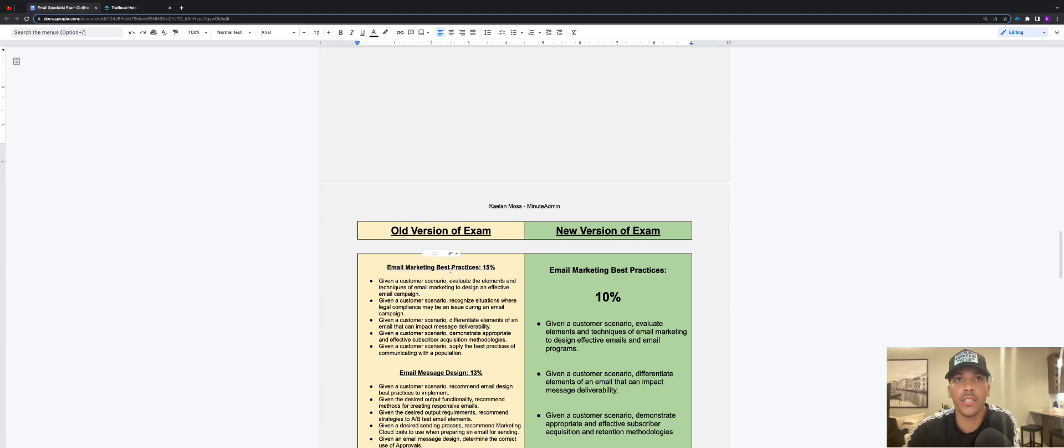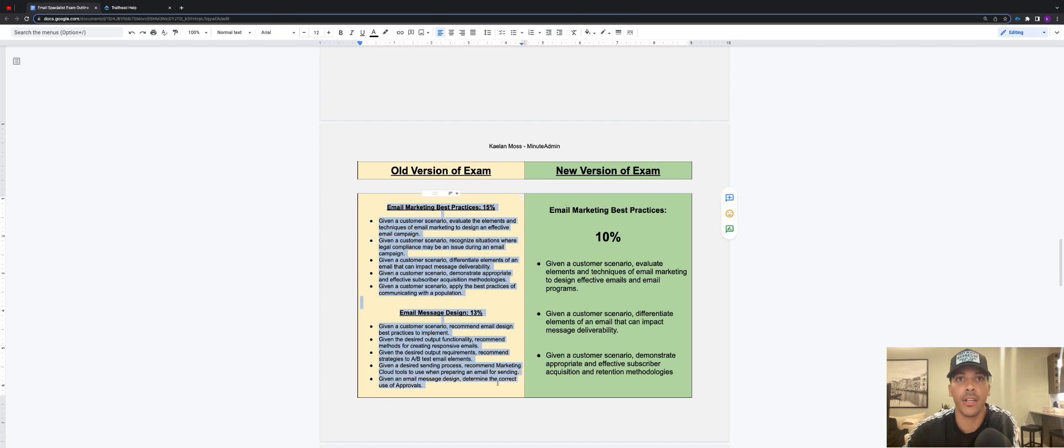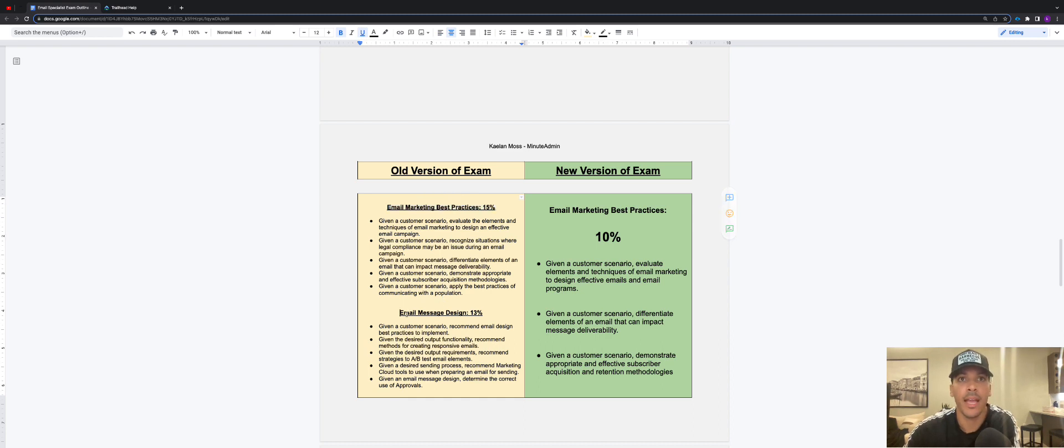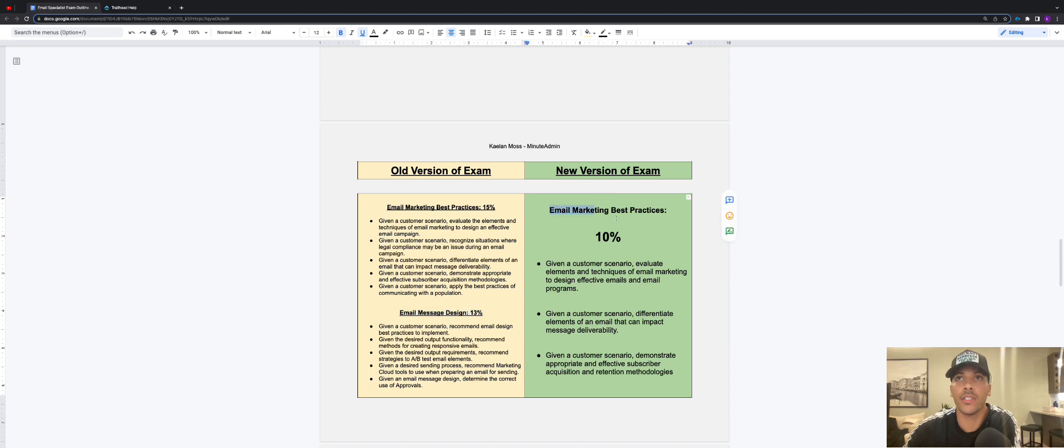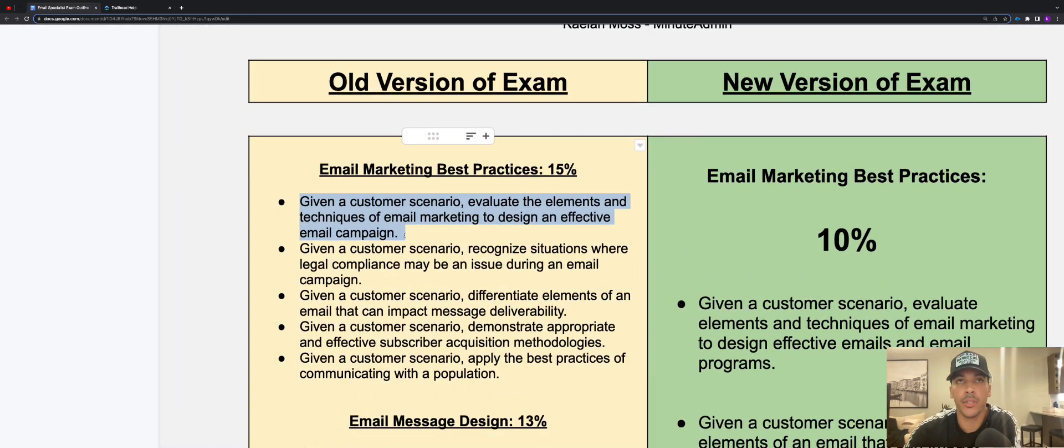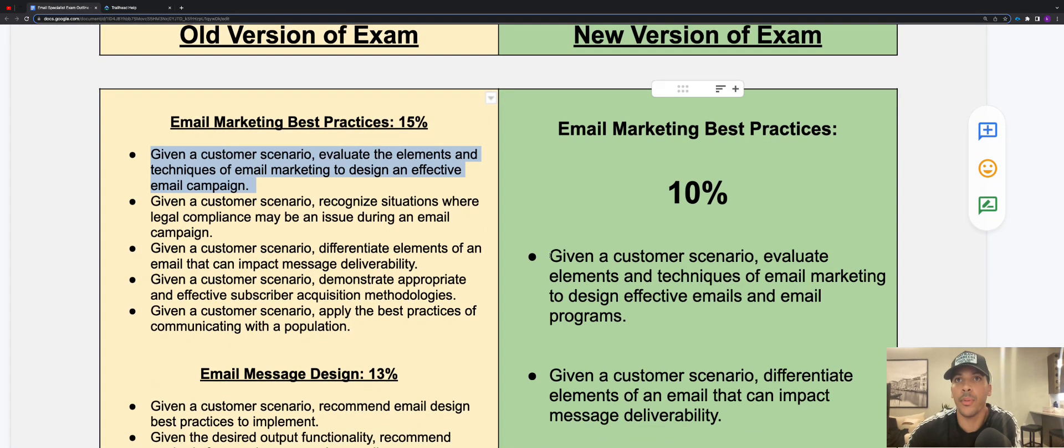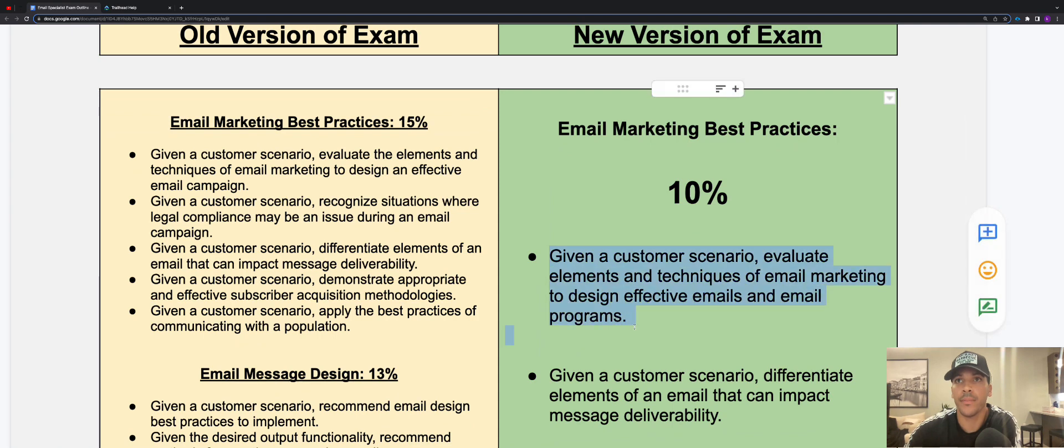On the old version of the exam, we had two different sections here for basically email marketing best practices. So we had an email marketing best practices which was 15% of the exam, and email message design which was 13% of the exam. Now on the new version of the exam, we just have one section here for email marketing best practices. So as you can see, some of the stuff has been pulled over. If you look at this bullet point here, given a customer scenario, evaluate the elements and techniques of email marketing to design an effective email campaign.